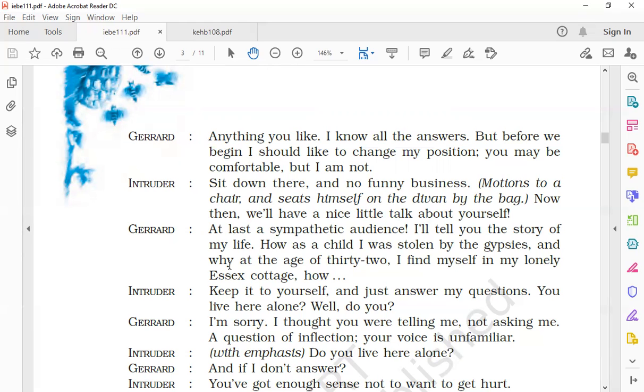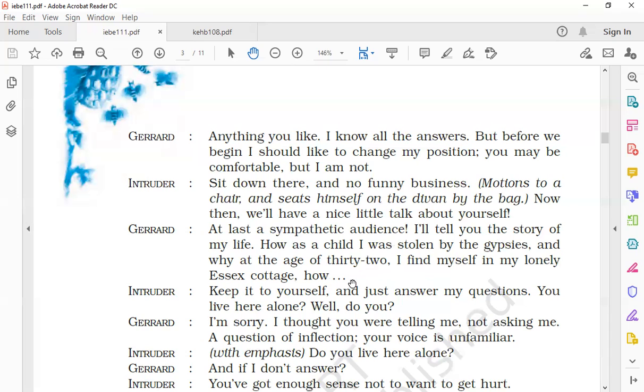From there, the conversation reveals information about the intruder and also about Gerard. We see how the intruder starts asking questions. Gerard shares his emotions and says that finally he has got some sympathetic audience, a person who is actually concerned about him. Then he starts telling him his story about his childhood period and why he was staying alone in that cottage. But the intruder tells him he should keep his stories to himself and just wants the answers to his questions. He asks Gerard whether he lives there alone or not.